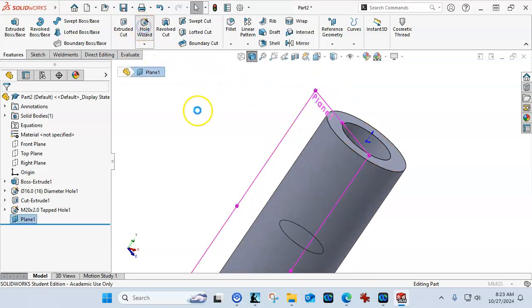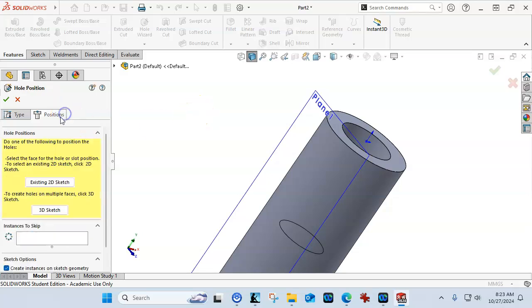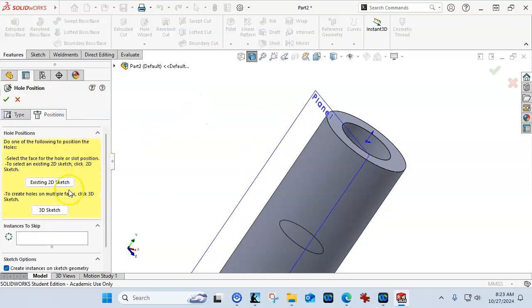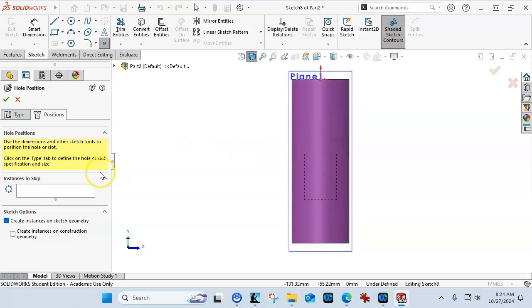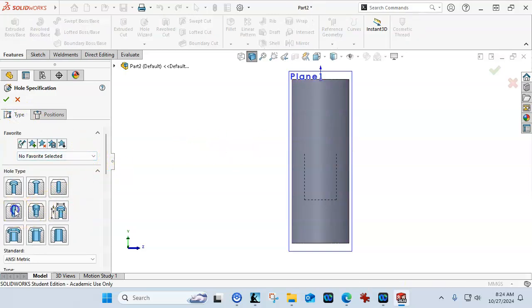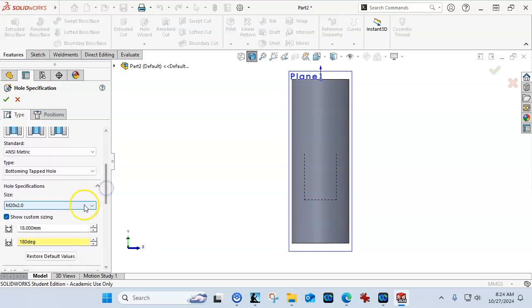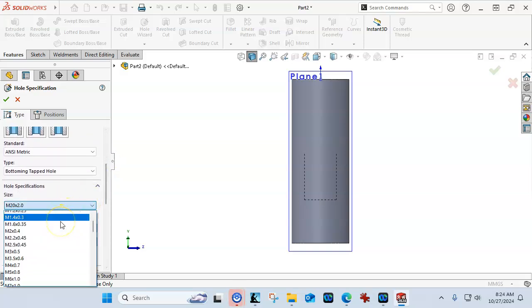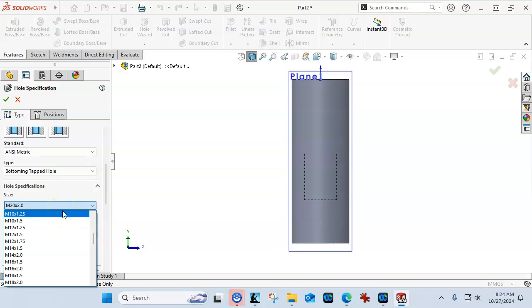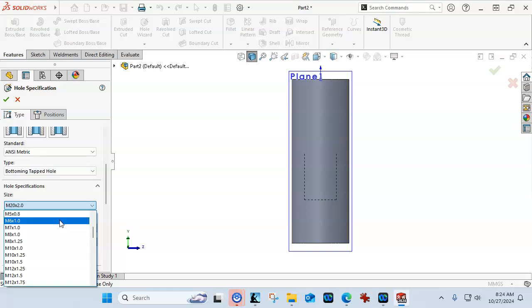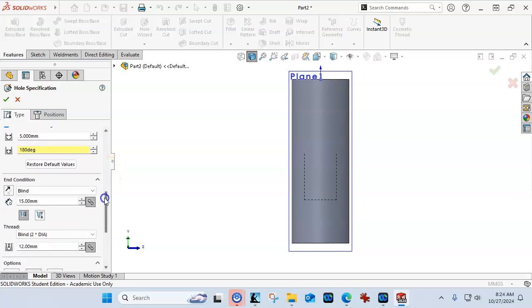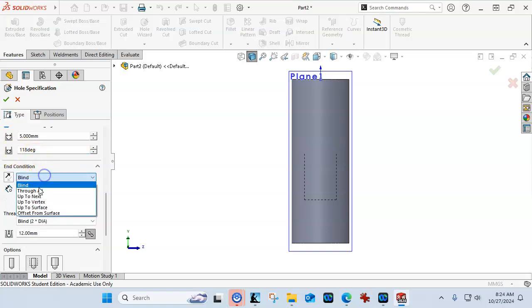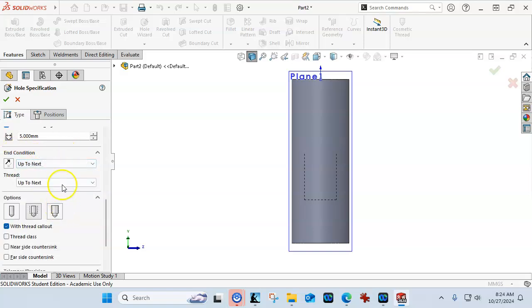Alright. So, onto the hole wizard. I'll go into the position. Oh, I didn't grab it. So, existing 2D sketch, 3D sketch. So, the existing 2D sketch is if we had locations or points defined, it would pick some of those up. So, I was reading in the What's New, that there were some additions to that geometry. Alright. So, the type, an M20 is going to be pretty big for that guy. So, let's go back to the M6 by 1 as a standard metric tap. So, we can then go up to next. We'll go back to the standard 118 on that one. Up to next, up to next on the thread.